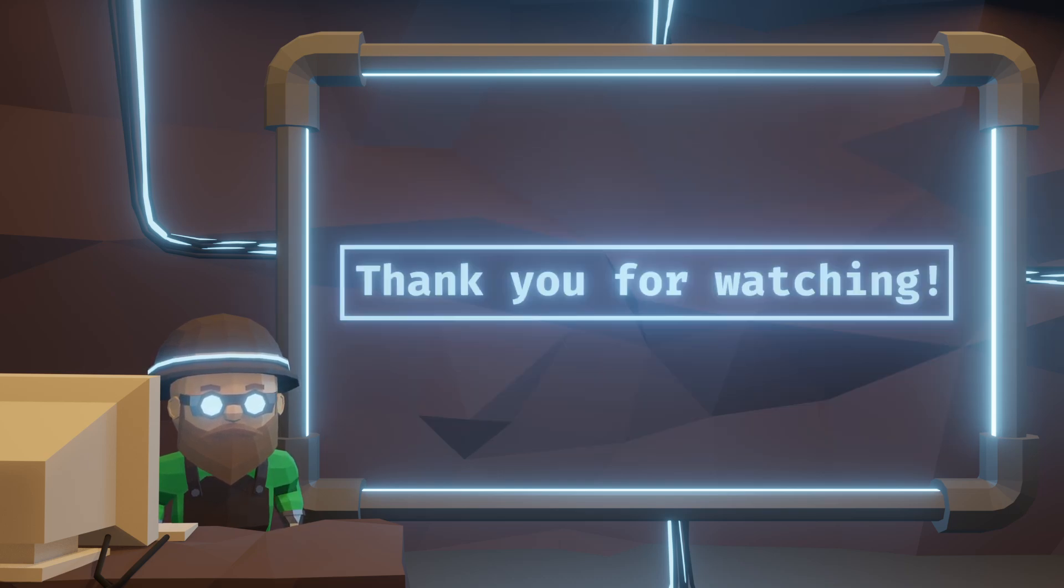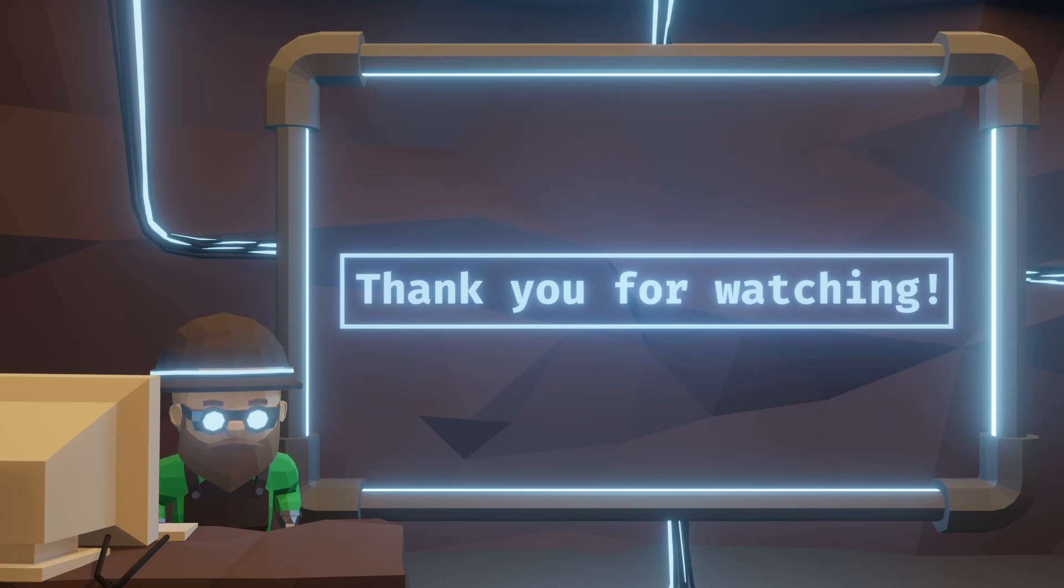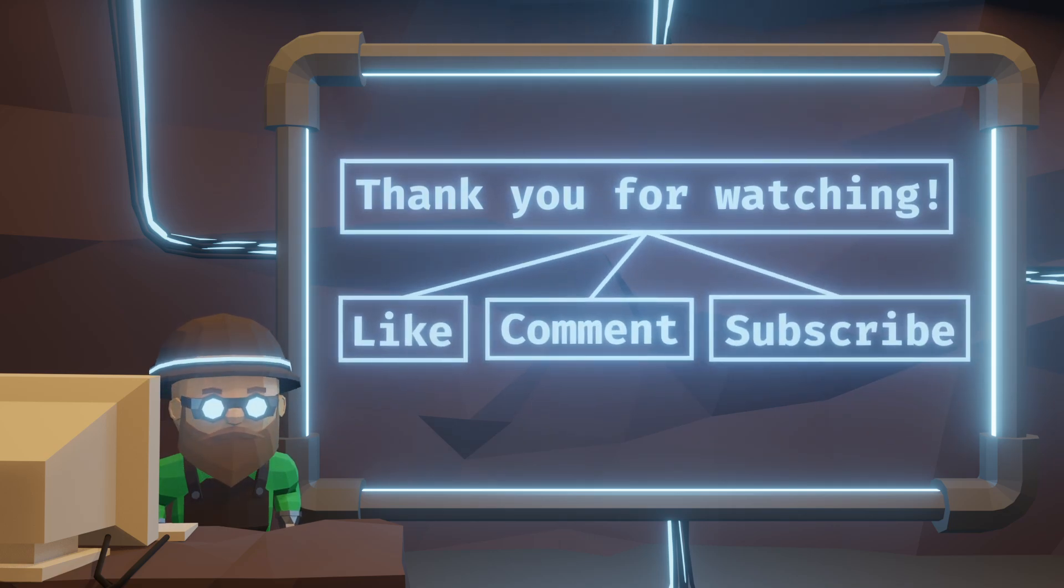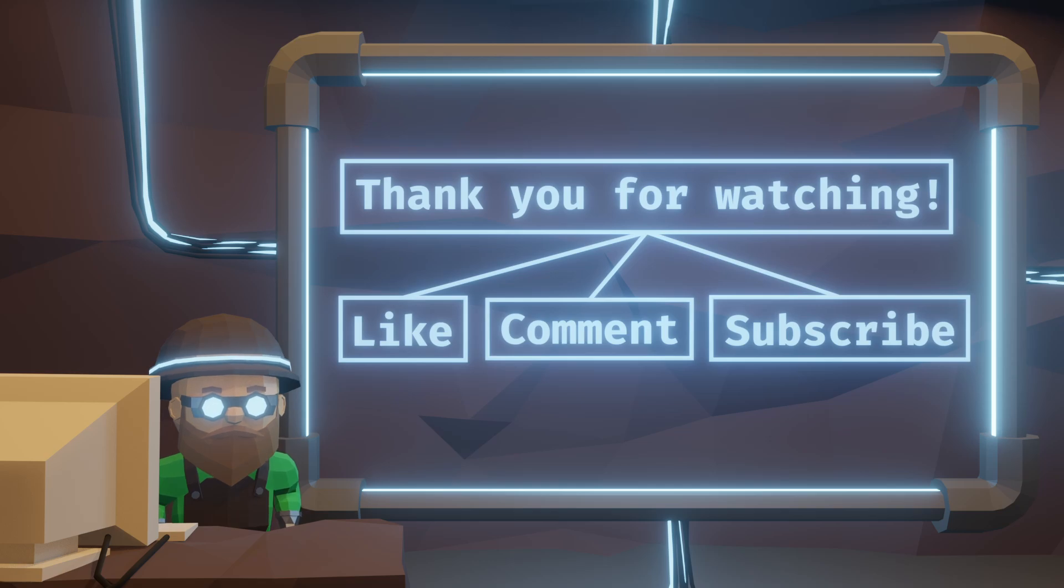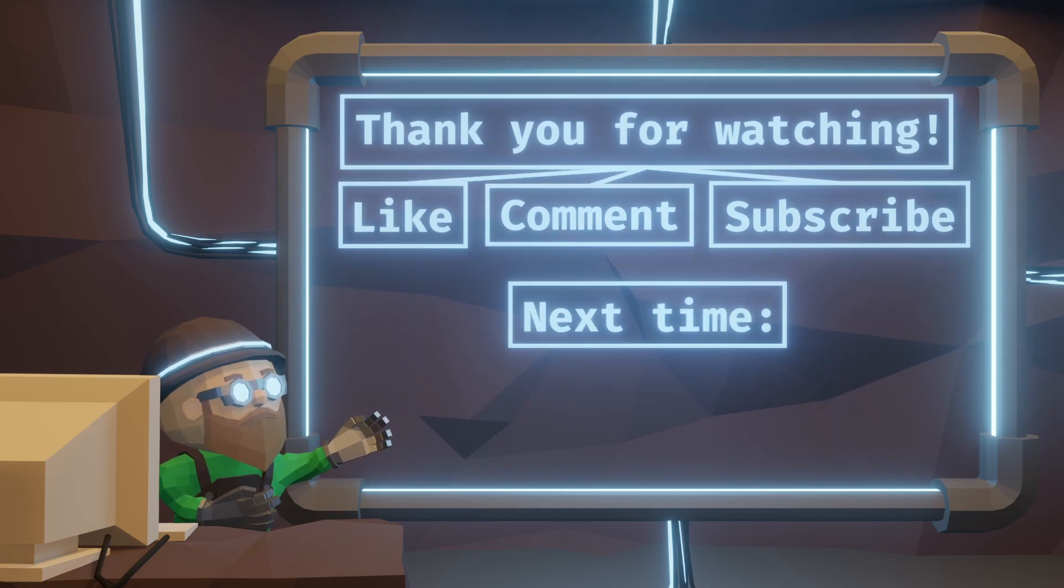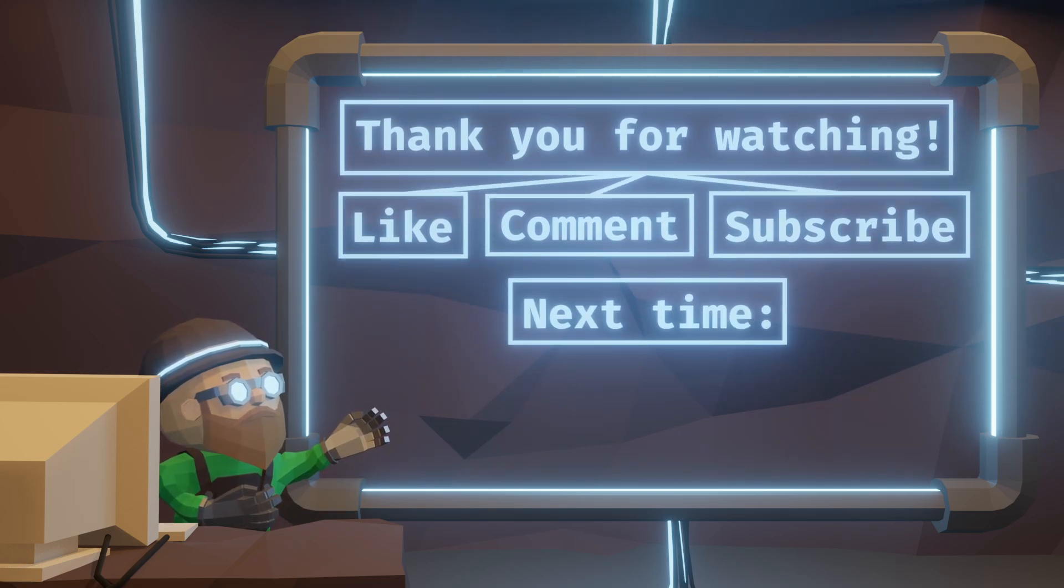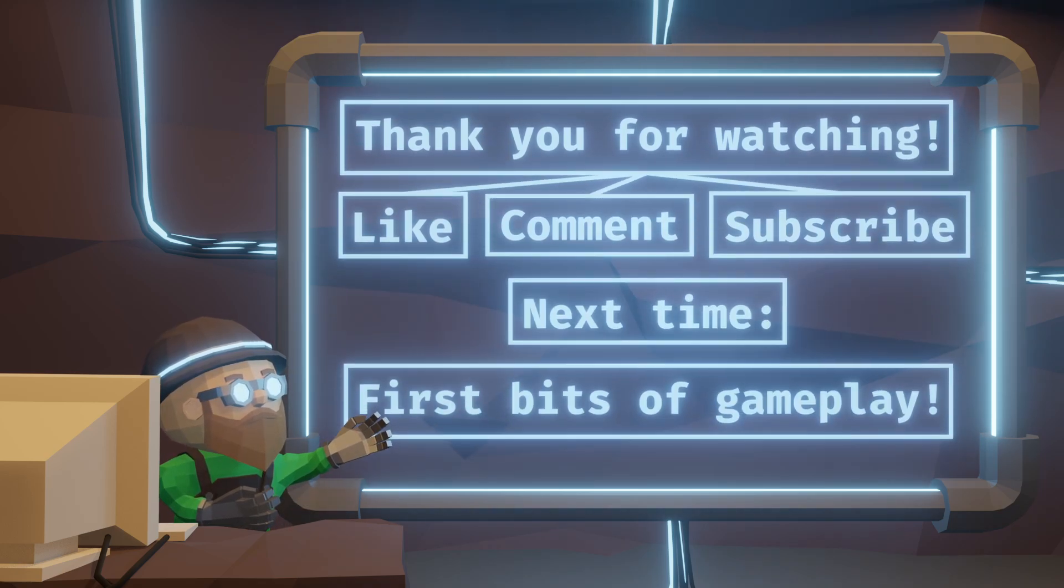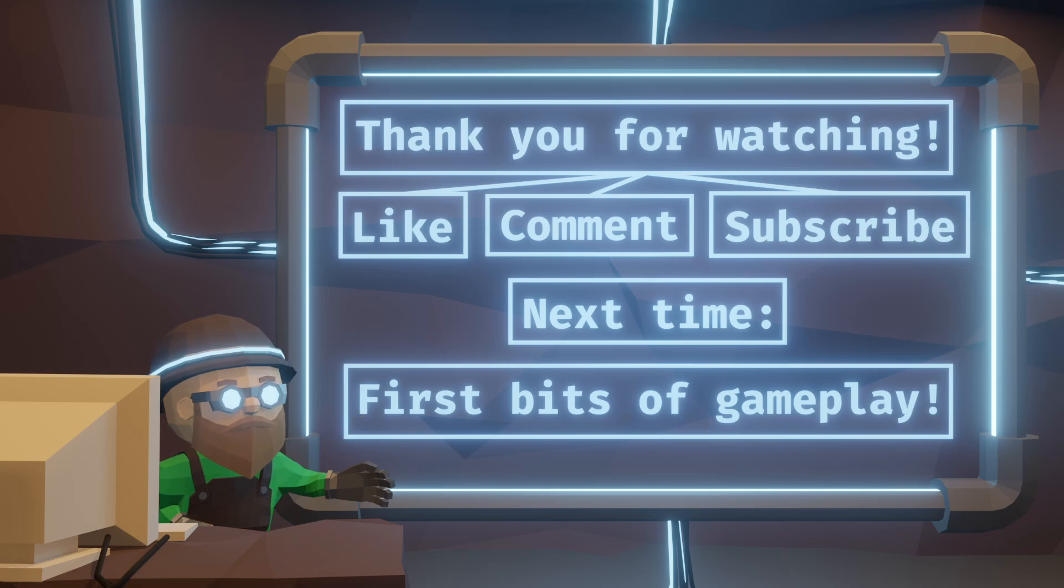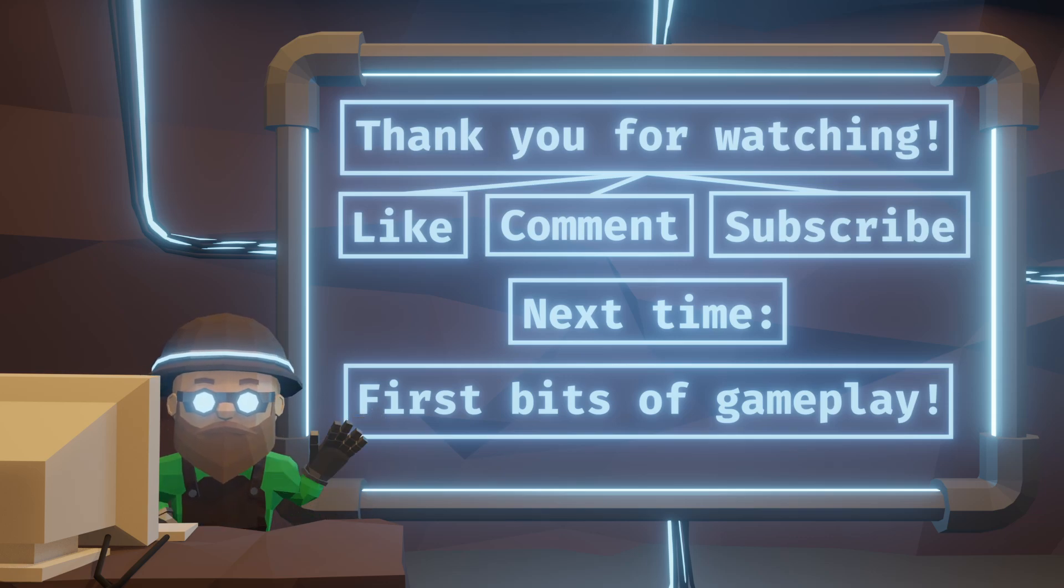If you enjoyed this a bit more abstract architectural talk, like and subscribe, comment what you think about all this. I'm always so happy to discuss implementation with all of you in the comments. And be prepared for the next video, the challenges of implementing the first bits of gameplay within my game engine. Thank you, goodbye.